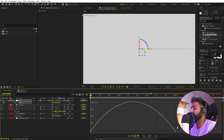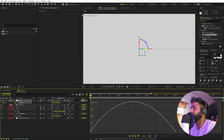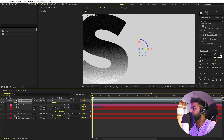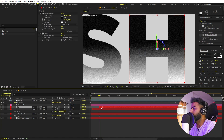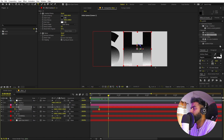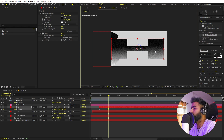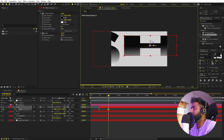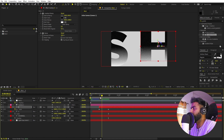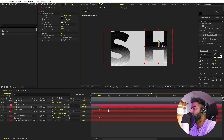Select the keyframes and press F9 to easy ease them, so we have a nice easing curve. In case your graph looks different, make sure you are using the Speed Graph, not the Value Graph. Now let's animate the next letter — press S, add a keyframe for scale, go a little bit ahead, and change the scale randomly. It's completely up to you how you want to do it.